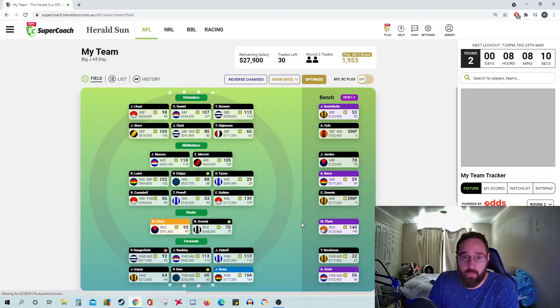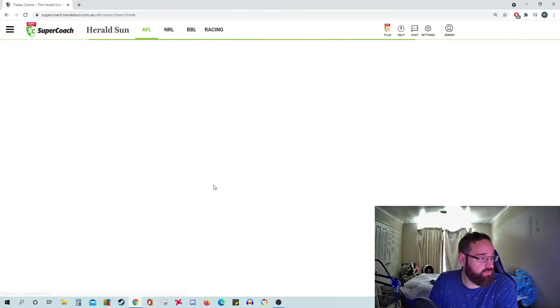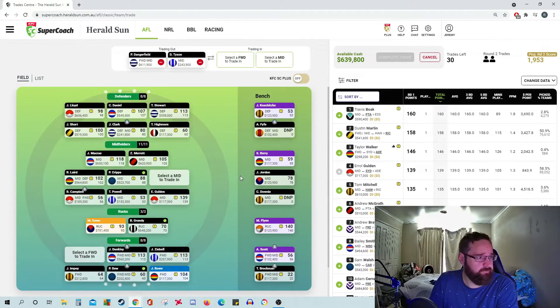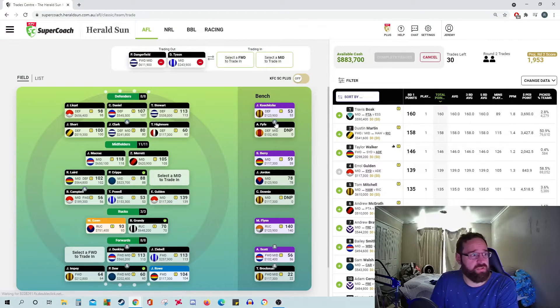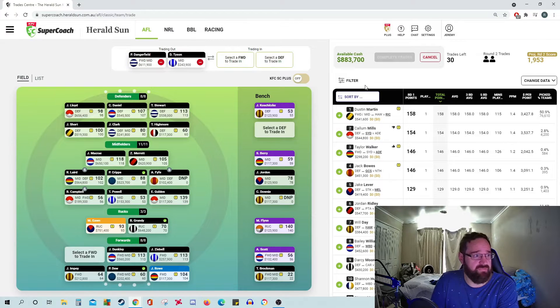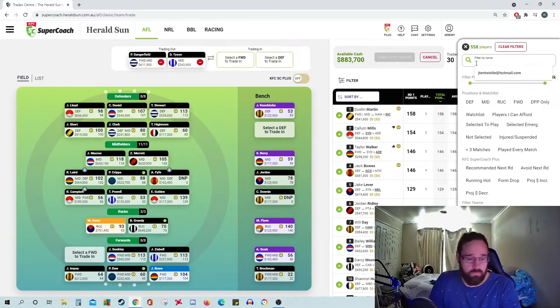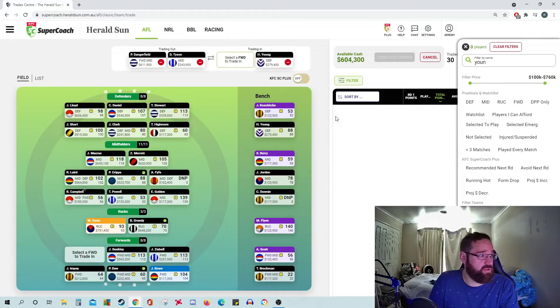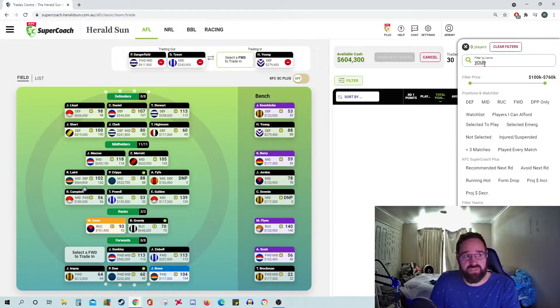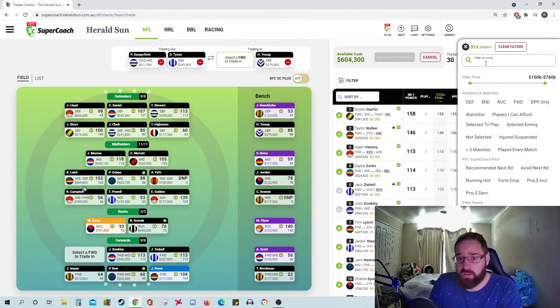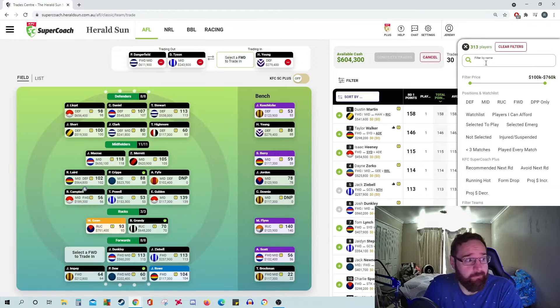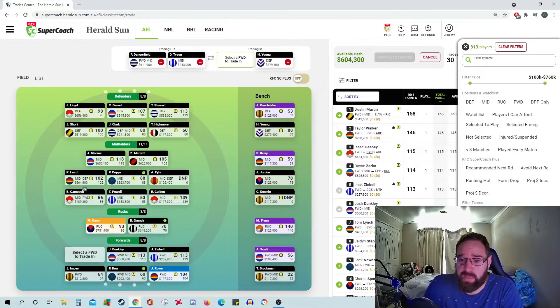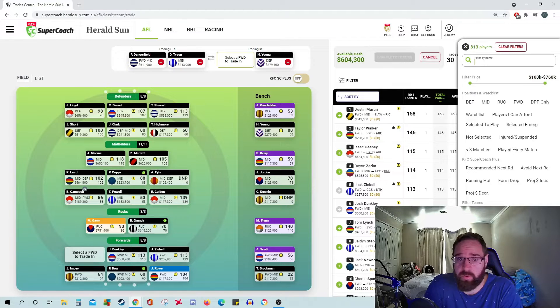What we're going to do right now is trade out Dangerfield and Tyson. I'll swing Fife to the midfield and we're going to bring in Hayden Young this week. His position seems to be pretty filled, so I'm happy with how he's going. I might bring his brother in next week, just depending on how the North back line goes as well.